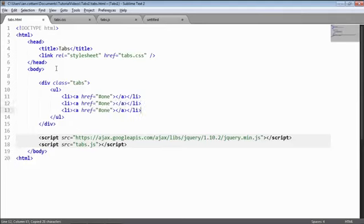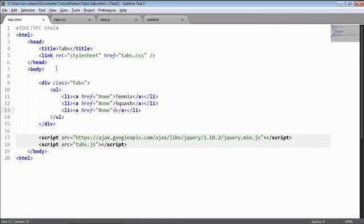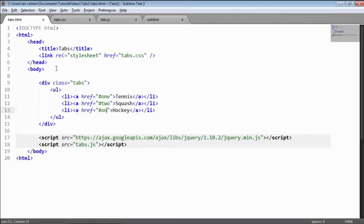We want three list items, so I'm just going to copy that three times and type in some names: Tennis for the first one, Squash for the second one, and Hockey for the third. It's important to have a different href for each title to distinguish between each title.